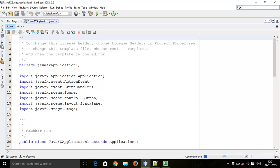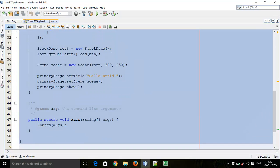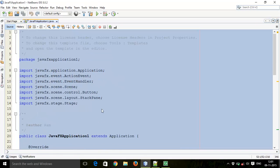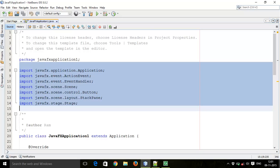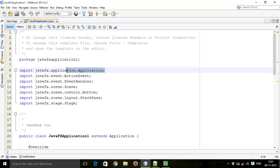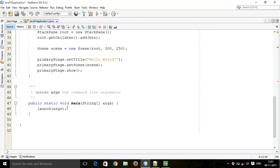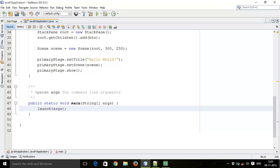This is your application class generated by NetBeans. These are some imports for the class. The Application import is used to launch your application. In JavaFX there will always be a main method to launch your application.